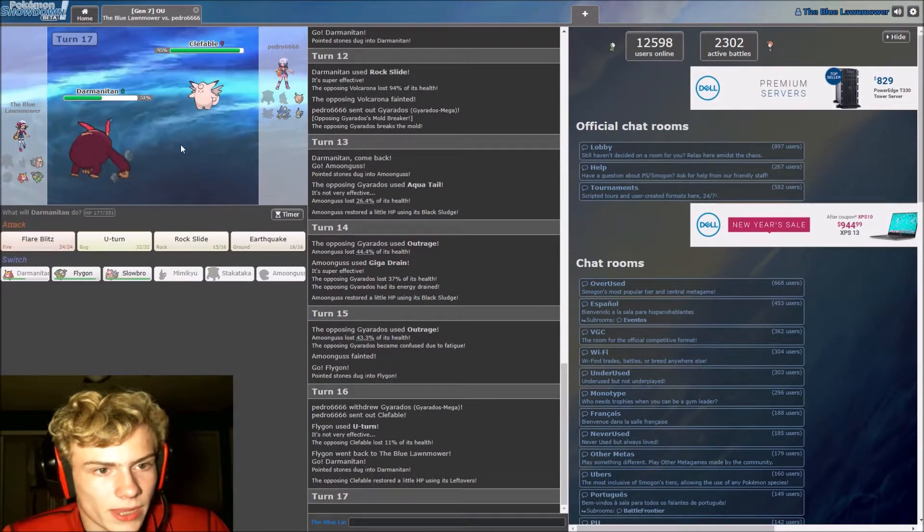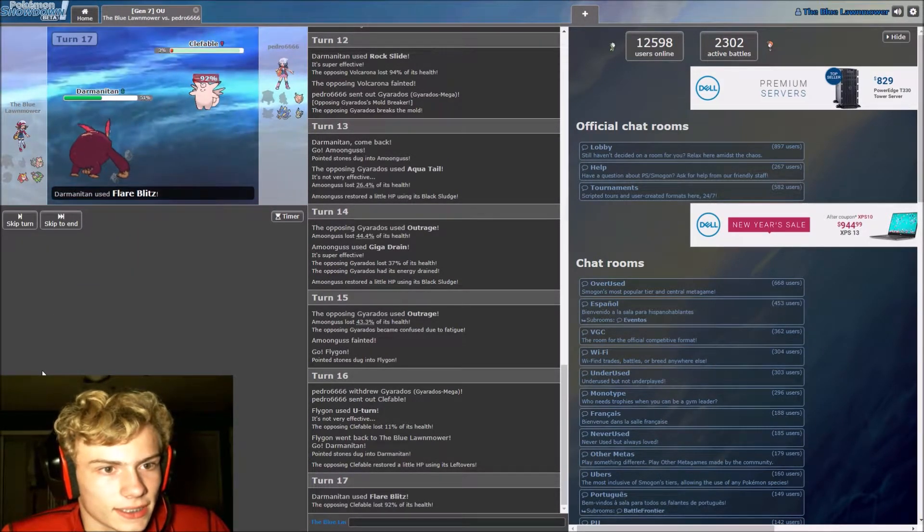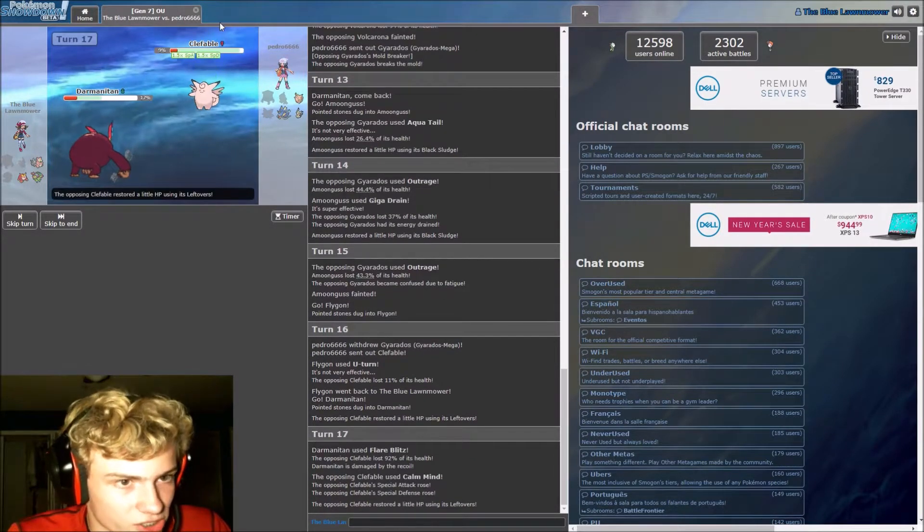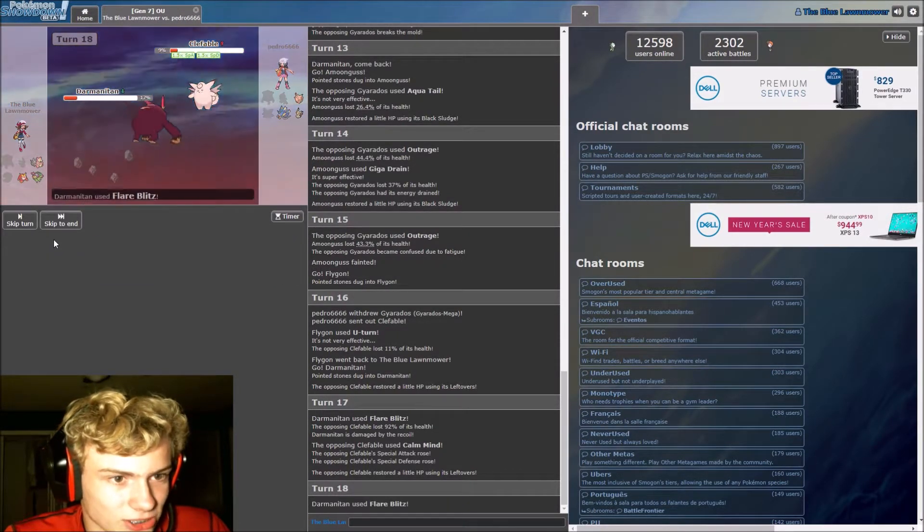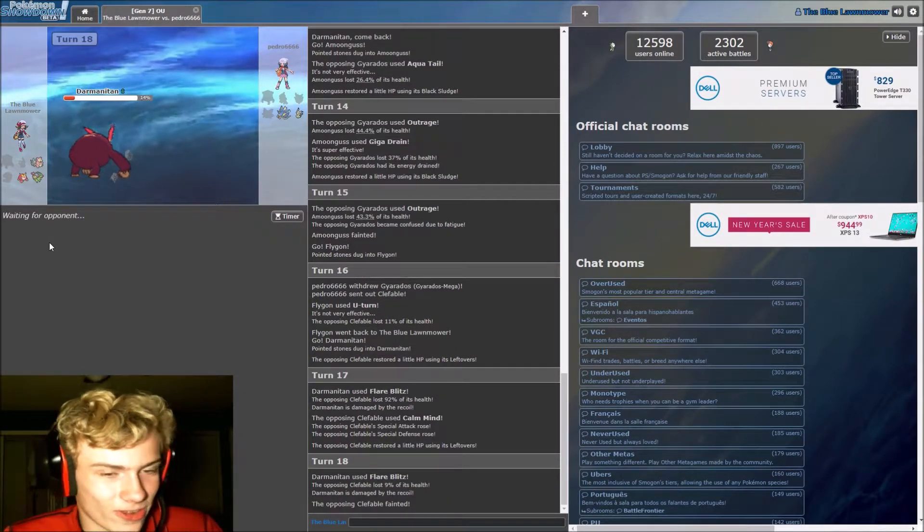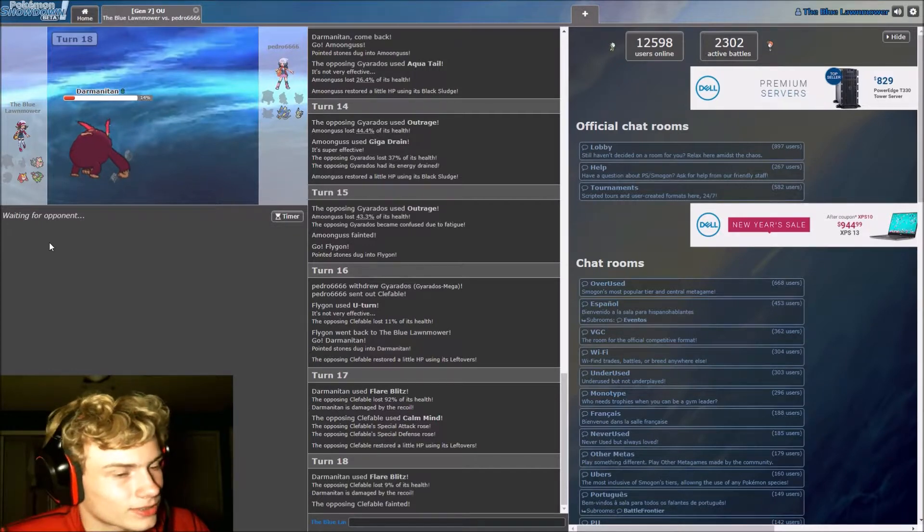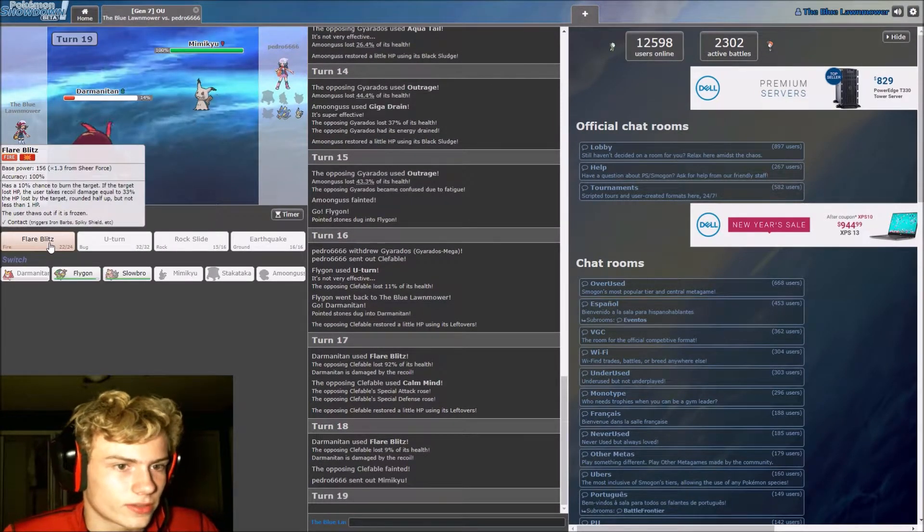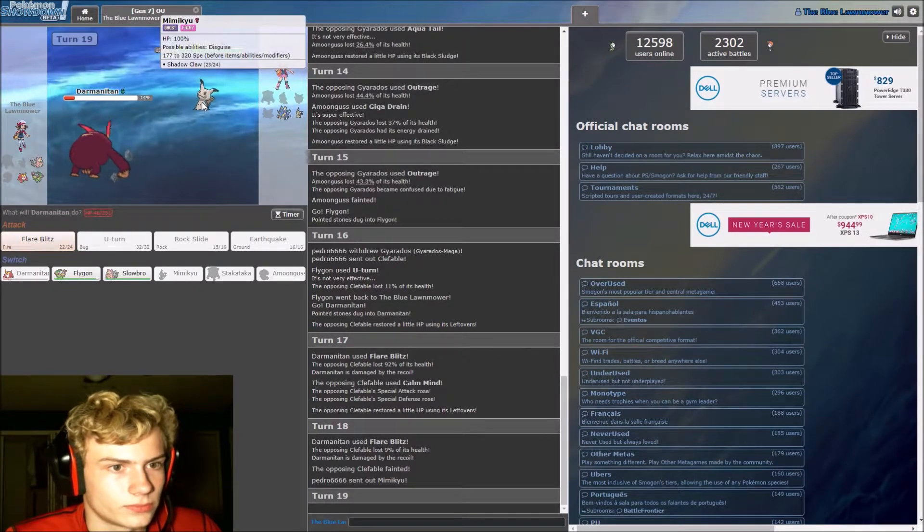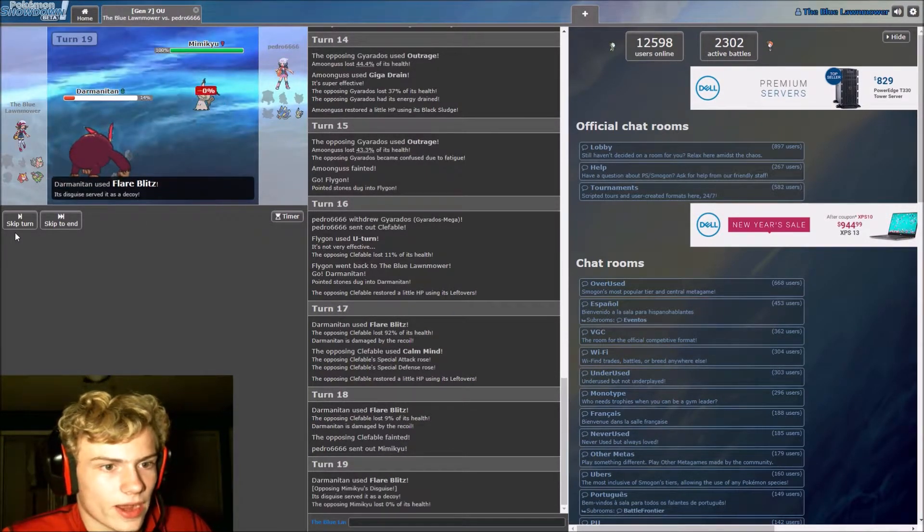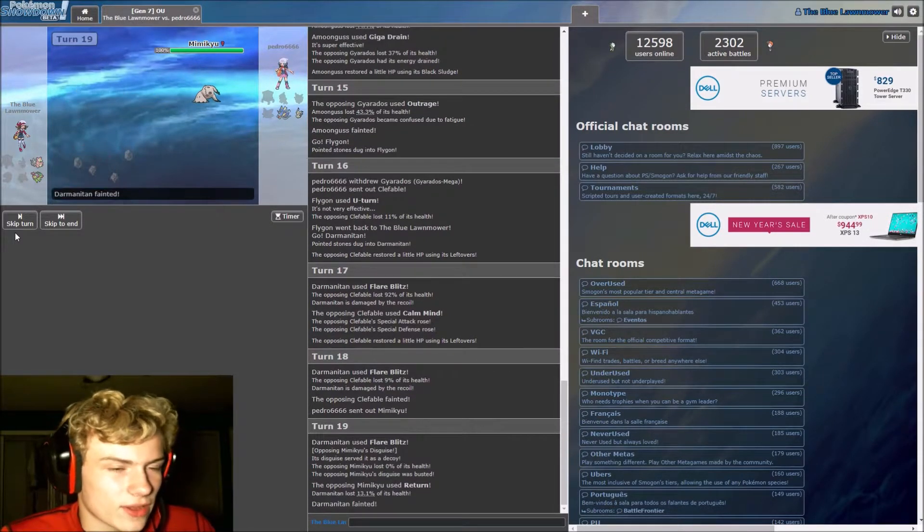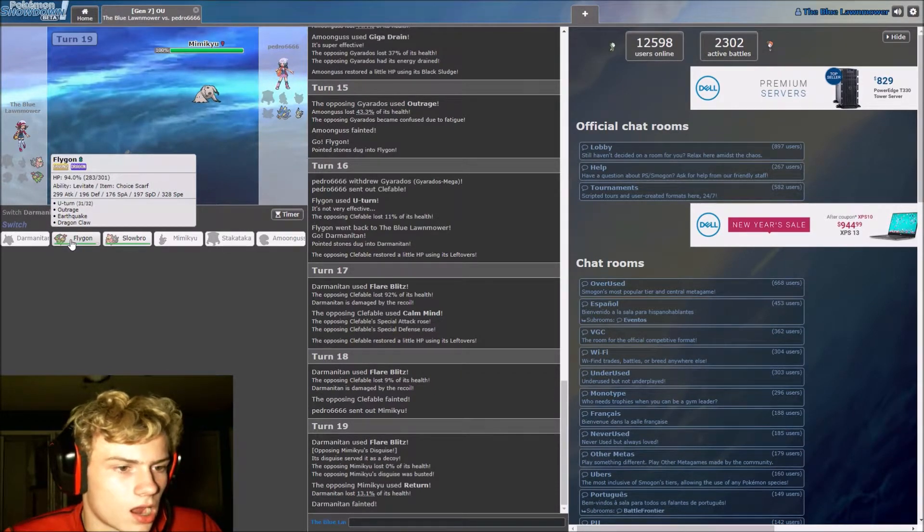We could, well, I mean, fire resists fairy, so I guess Darmanitan is technically the best for this. Flare blitz should in theory do a good bit of damage either way. Whoo, more than a good bit. Calm mind is dangerous, but we do outspeed. This might take us out actually. Okay, that wasn't nearly enough recoil to take us out of the game. Mimikyu comes out.